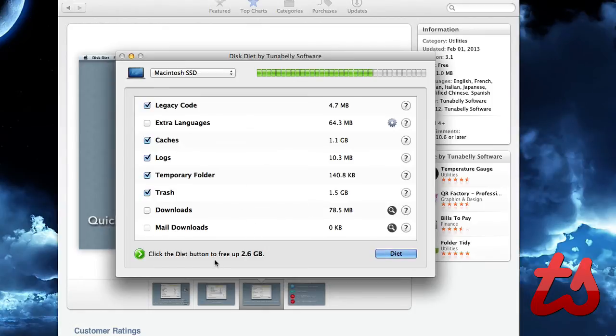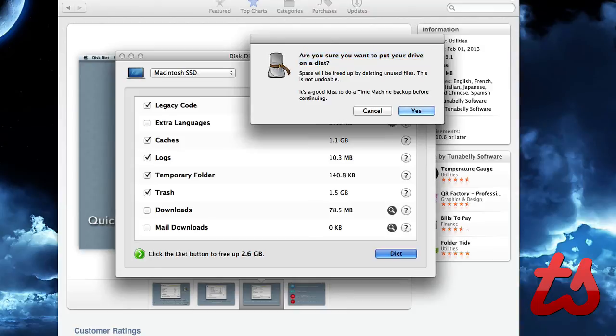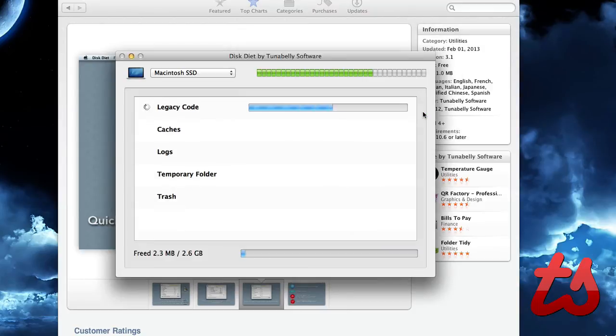So at this point, it says click the Diet button to free up 2.6 gigabytes. I'll hit Diet. It says are you sure you want to put your hard drive on a diet? It's a good idea to back up with Time Machine before proceeding. I'll hit yes.